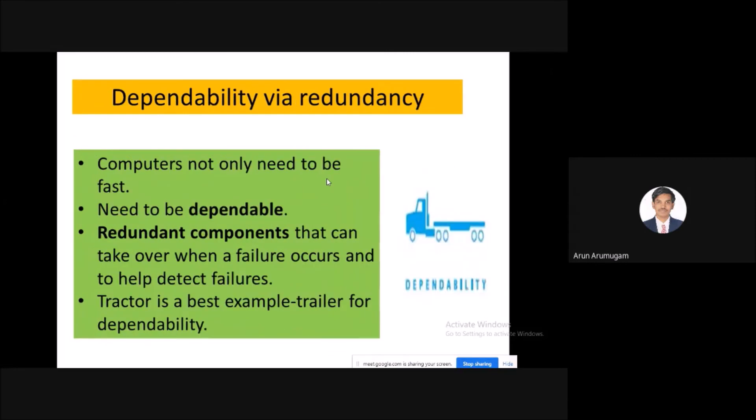Dependability via redundancy is another key idea in computer architecture. Systems not only need to perform well but should be dependable. Redundant components can take over when a failure occurs and help to detect failures.